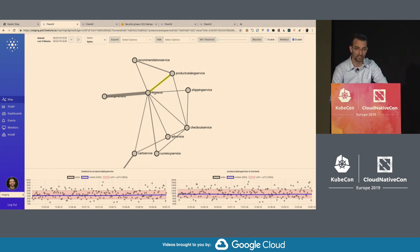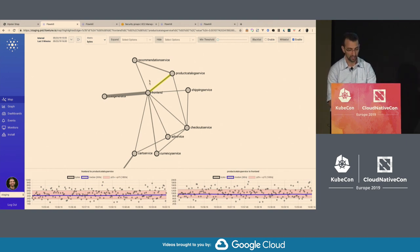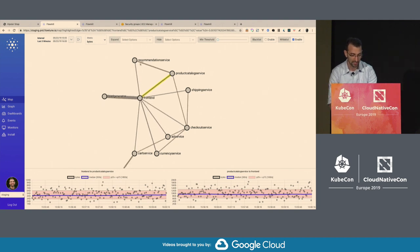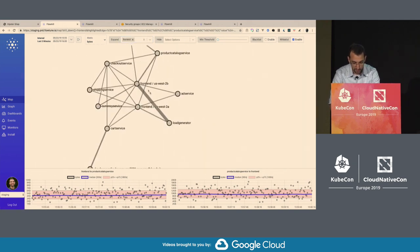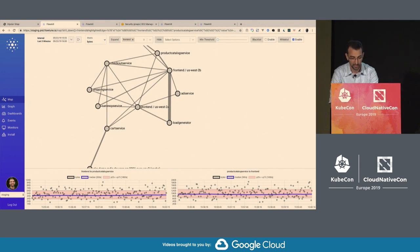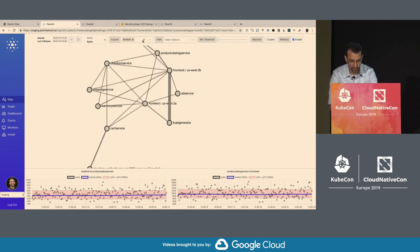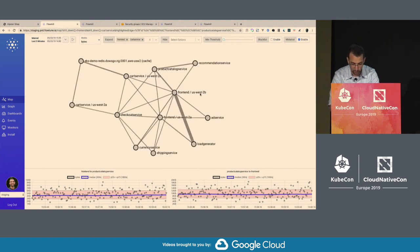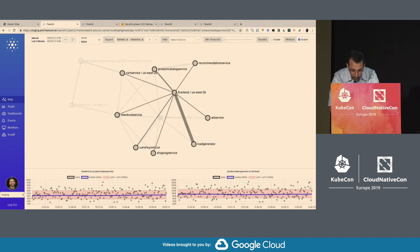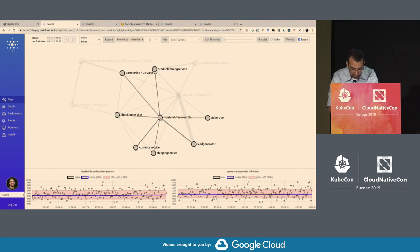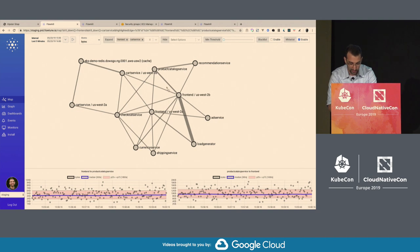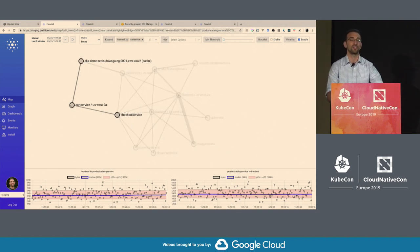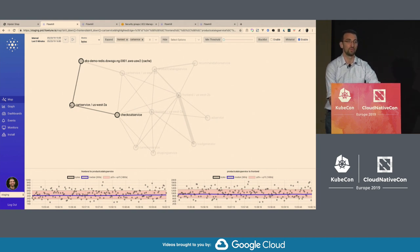Another thing a real-time architecture map gives you is the ability to understand your load balancing and high availability architecture. I'm going to expand this front-end by availability zone. Here we have two nodes - the front-end on US-West 2B and the front-end on US-West 2A. Expanding the cart service, you can see the front-end on 2B is communicating with cart service on 2B, and the front-end on 2A is communicating with the cart service on 2B. But neither of these front-end nodes are communicating with the cart service on 2A - this is an artifact of how Kubernetes load balances pods to services.